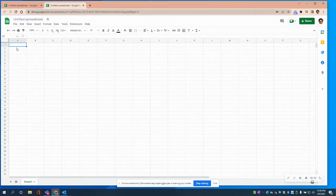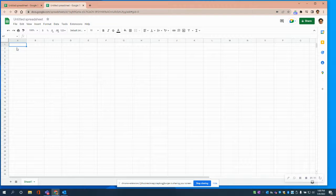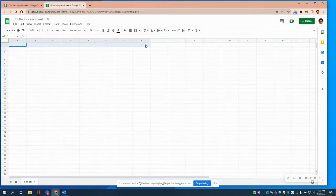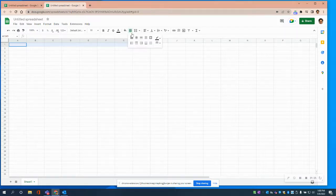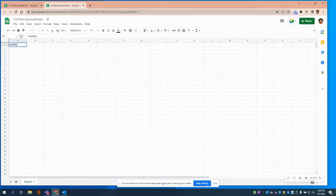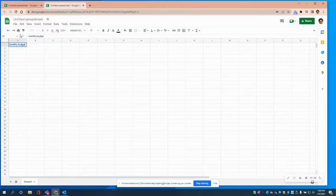Before you get started, you should probably give yourself some ideas of what you want to include on your monthly budget sheet. The first thing I'm going to do is click here, go all the way to column H, and merge those cells. That's where I'm going to put the words 'Monthly Budget.' We'll come back and make it look pretty after we put all the information in.